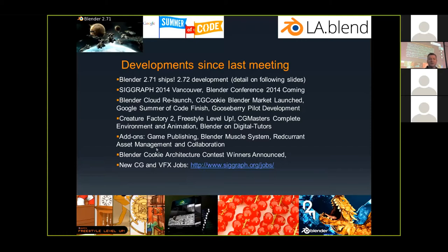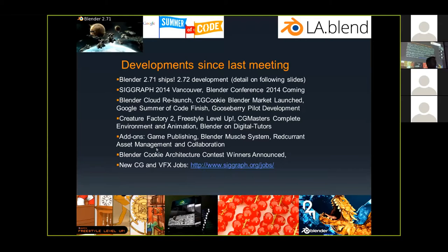There's a bunch of new training out. We have Creature Factory 2 up on the Blender Cloud — it's creating a nice organic monster-type thing. We have Freestyle Level Up — Freestyle is the line draw portion of Blender, allowing you to draw over things and create non-photorealistic looks, from manga to hand-drawn sketch. There's a new CG Masters complete environment and animation training. And Blender is now officially on Digital Tutors, which makes training on a whole bunch of different packages — they're well-regarded for high-quality content.